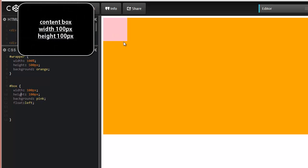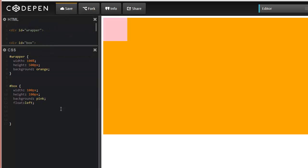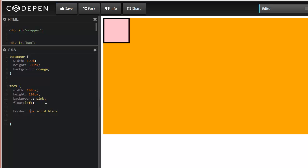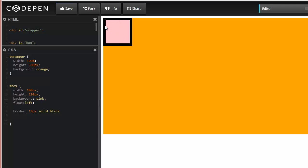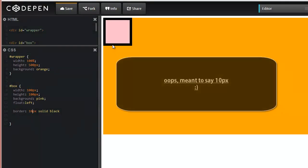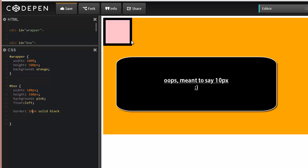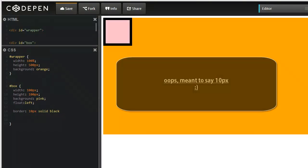Now let's add a border. Let's make this five pixels solid and black. Actually, let's make it a bit thicker—10 pixels. So we have our content 100 by 100 in width and height, now with a border of five pixels solid. Let's open up our box model again.